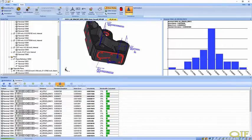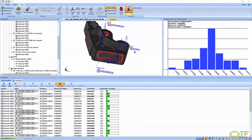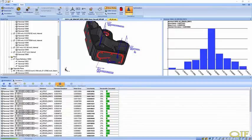Once an adequate measurement plan has been created, it is exported in QIF format for consumption by the Checkmate CMM programming software.